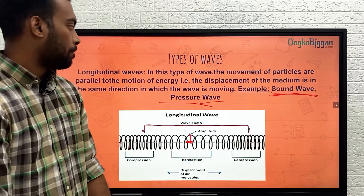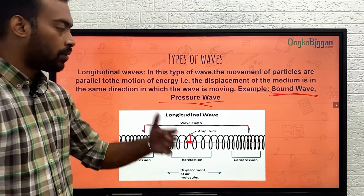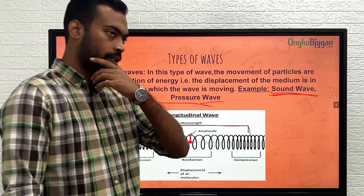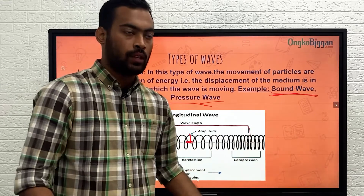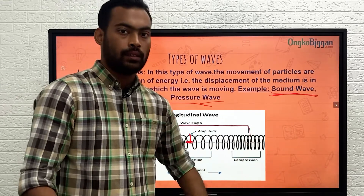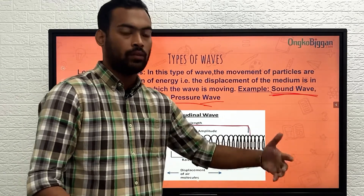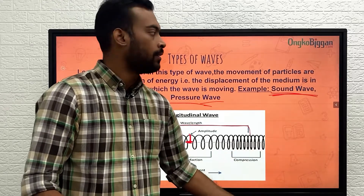Even if you do not remember the full definition of a longitudinal wave, just think about sound and how it travels. That is the longitudinal wave — that's how it can be defined.